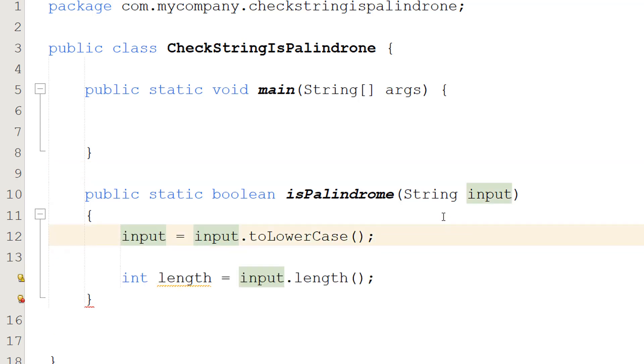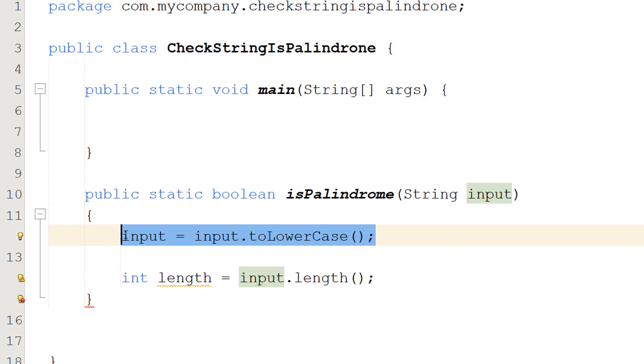We've got two lines of code to start with. This first line of code is optional. Basically we're going to be converting the entire input to be lowercase, so this is a case insensitive comparison.